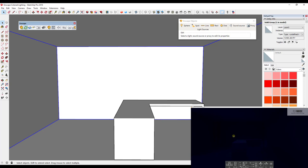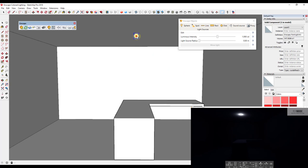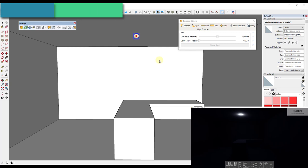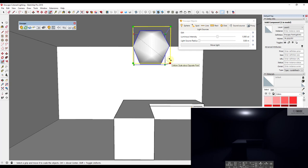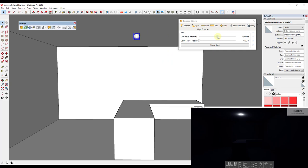I'll click on the button for spherical light, click somewhere on my desk where I want it, then move my mouse up along the blue axis to set it up near the ceiling. You can see how when I do this, it brings in a light object that emits light within my model. Initially though, even with the light brought in, it's not very bright.